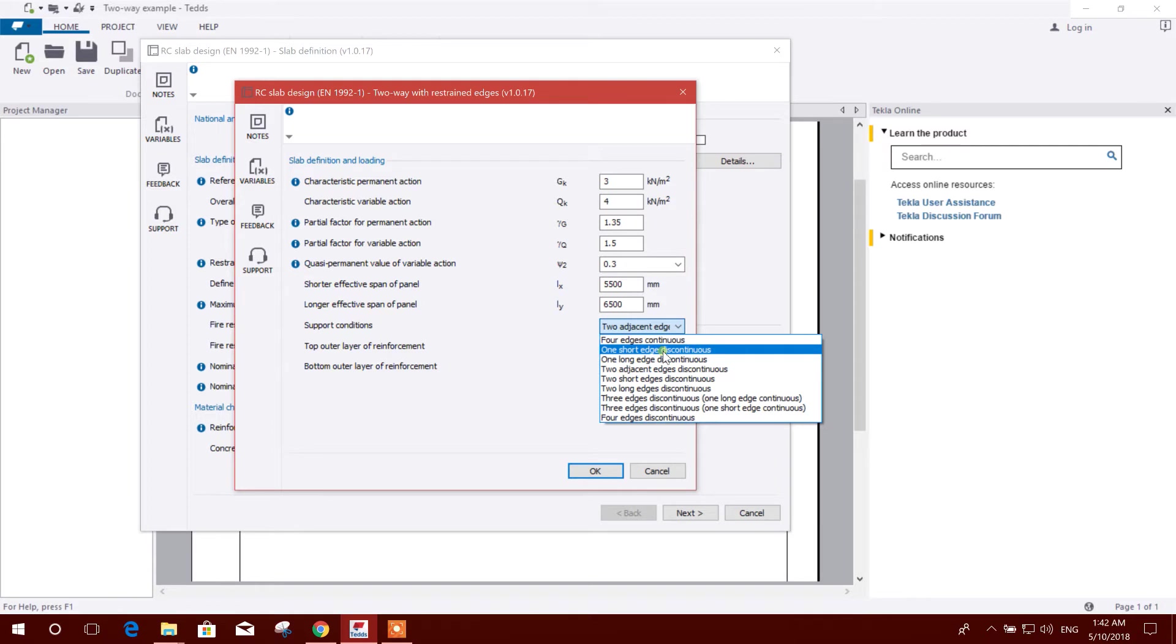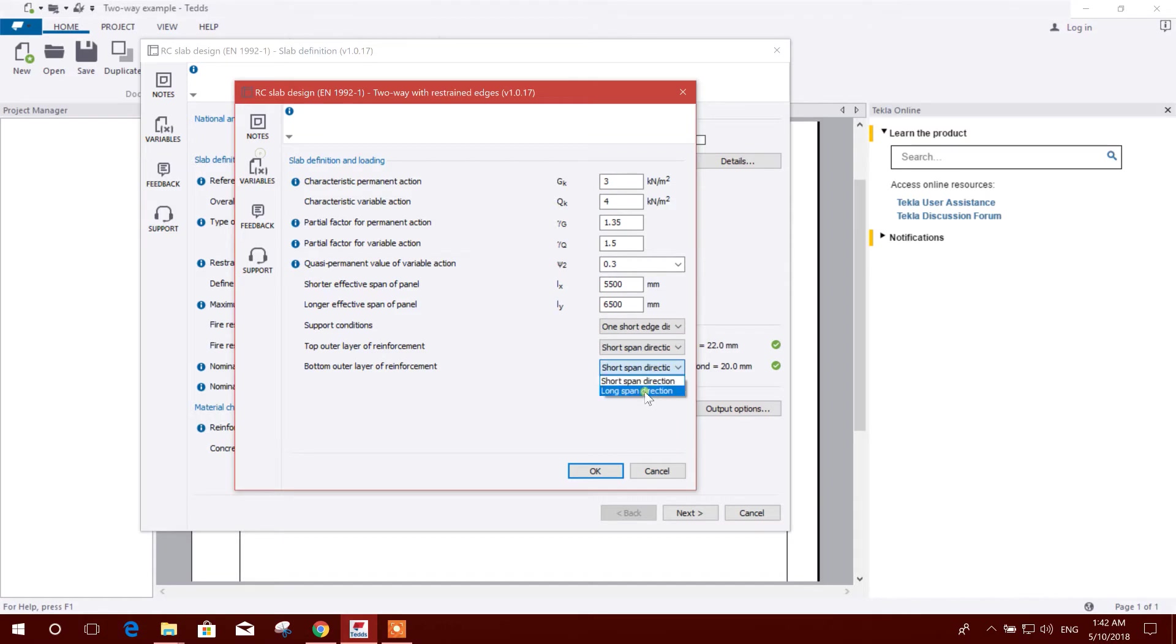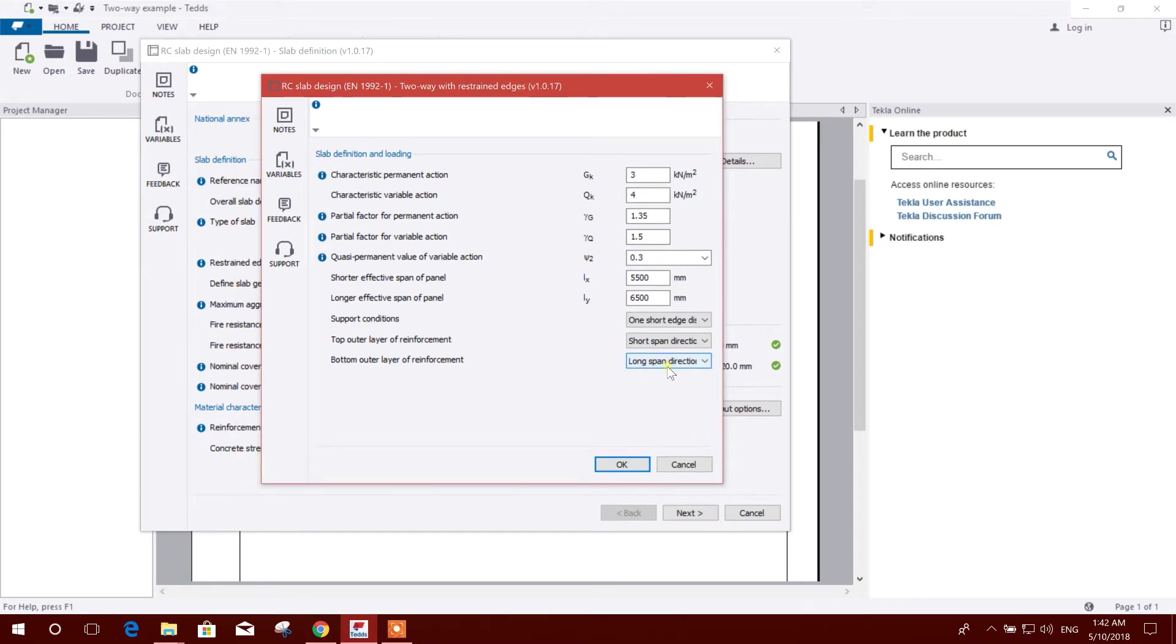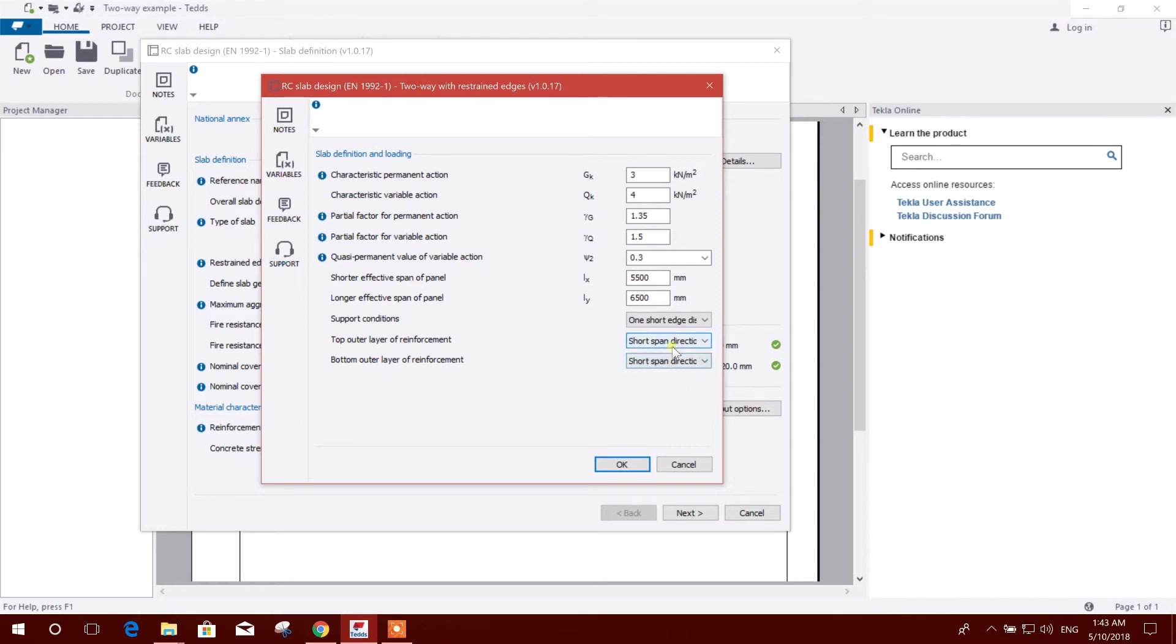One short edge discontinuous, that means all others continuous. We can select this one. Top outer layer reinforcement - short span, bottom outer layer - long span direction. This is two-layer reinforcement, so which one we want to place: long direction and short direction. There are two-way reinforcement placed inside, so which one we want to keep bottom and top. That is as per the option here, so keep both short top outer and bottom outer. Short is preferable.